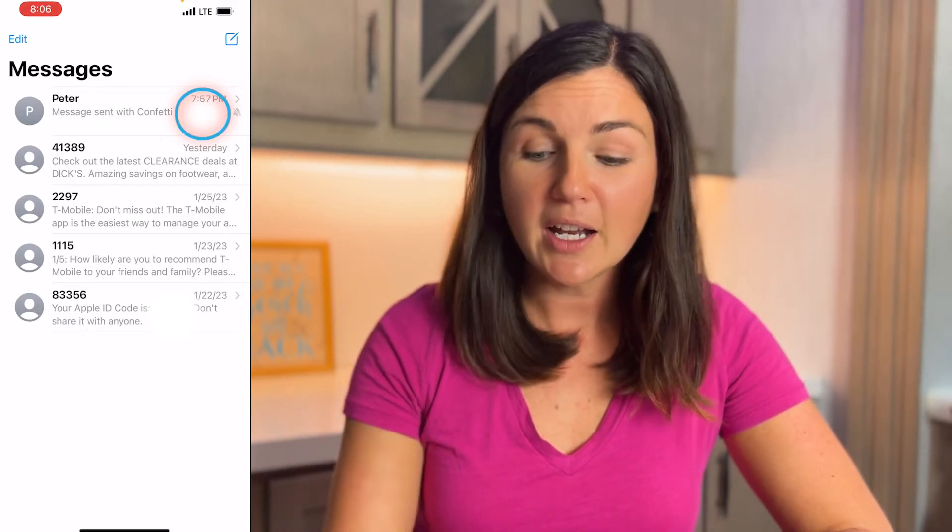If you'd like to start receiving notifications again from this thread, follow the same step to turn it back on — swipe from the right to the left and then select the bell icon again. You'll notice that little gray button disappears.